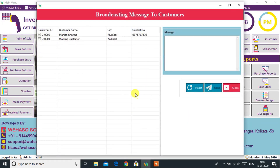The SMS option will let you broadcast your marketing SMS to your registered customers.